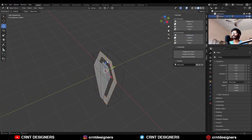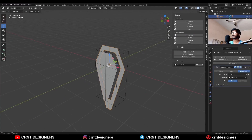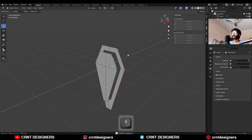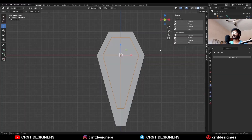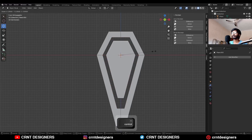So you will get this kind of cut here. Apply this boolean modifier and delete this cutter object, then scale it down a little bit.